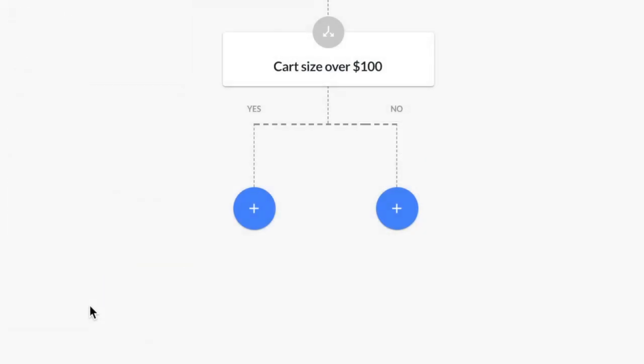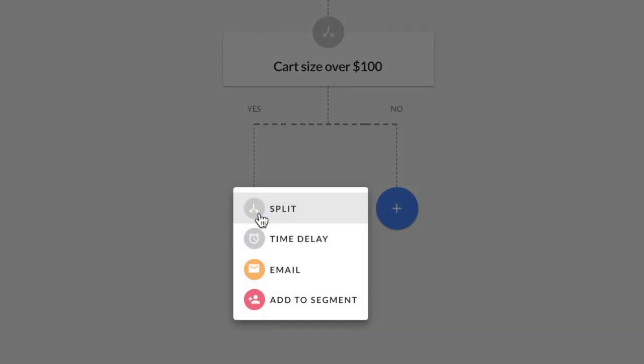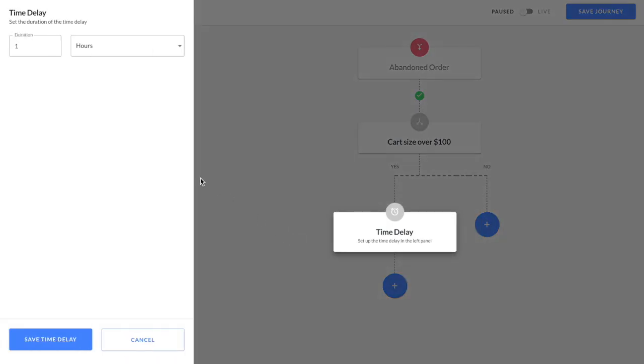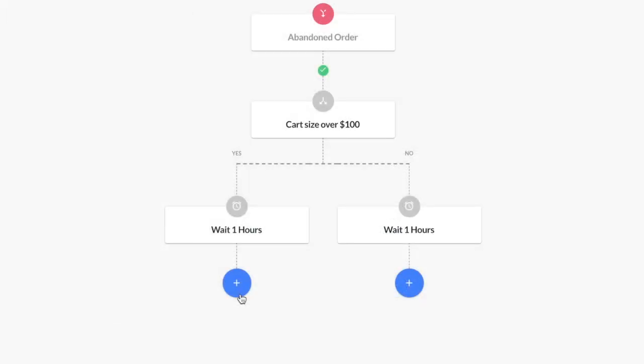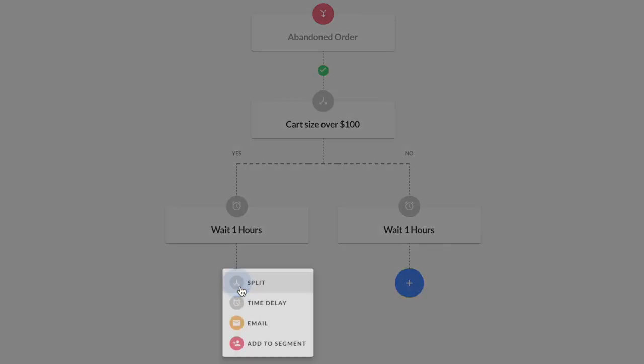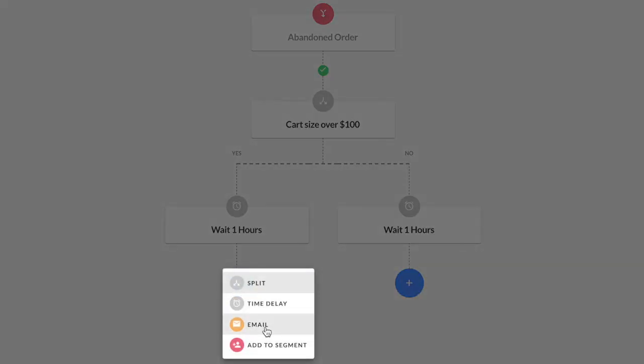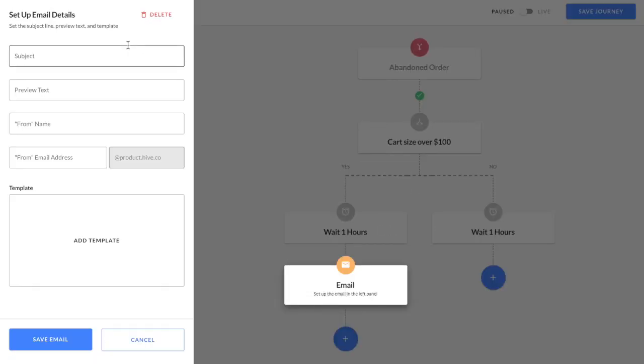Next, you'll have the option to customize each distinct path based on your condition. For abandoned carts, we recommend setting a one hour time delay for each path. Then you'll have the option to customize email templates for each path as well.